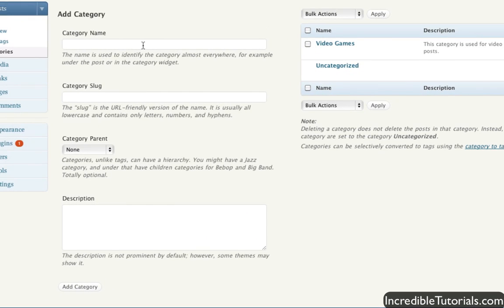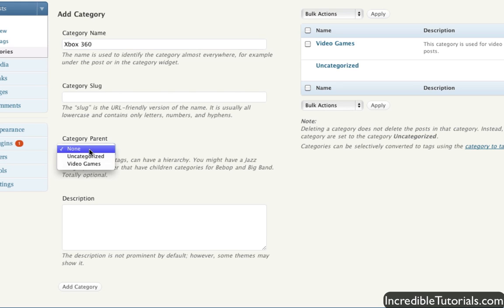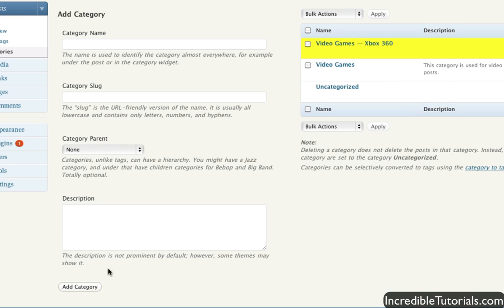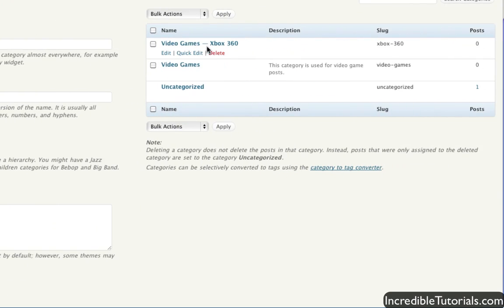And again, just to show you, let me create an Xbox 360 category really quick. And I'll use the parent category as video games. And I'll just leave the description blank. And we add the category. You can see now that it is underneath that certain category.